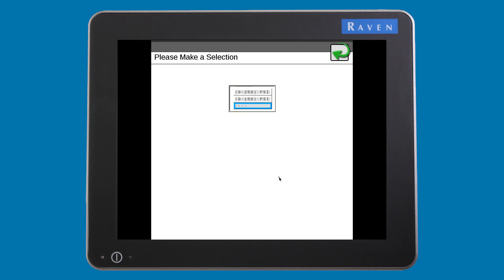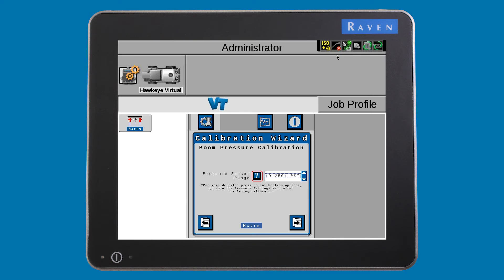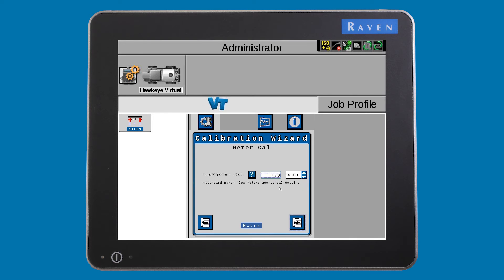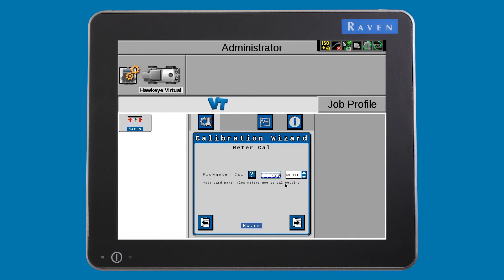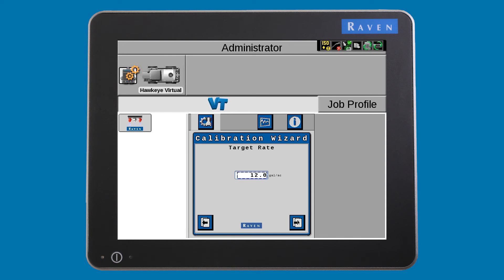Choose your pressure transducer type. You can press the information button for further explanation. Enter your meter cal and the unit of measurement it is based on. Put in a starting target rate and pressure setting.